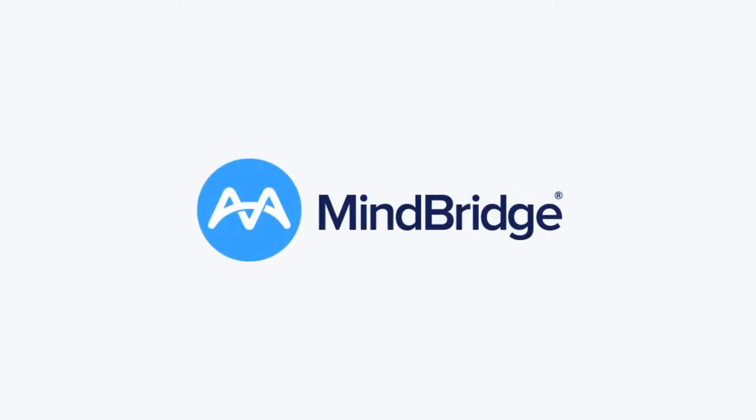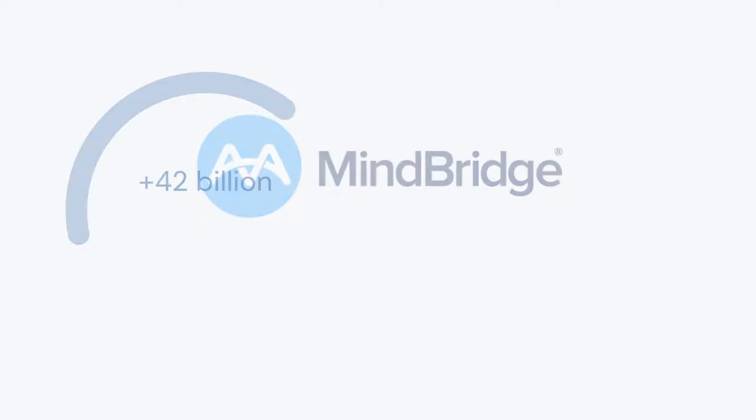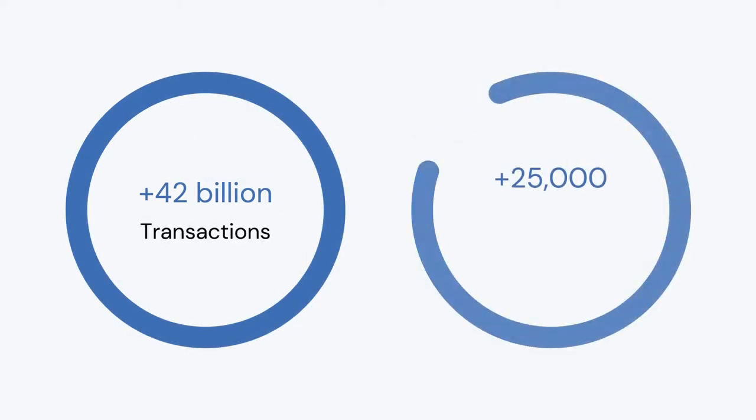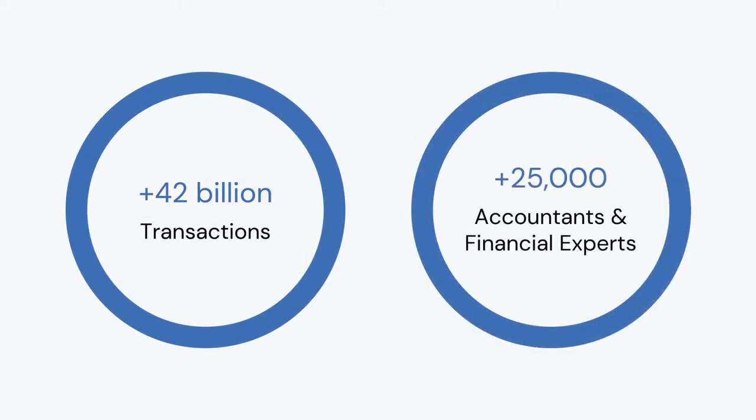Cross over to clarity with MindBridge, an award-winning all-in-one risk discovery platform used by over 25,000 accounting and finance experts around the globe.